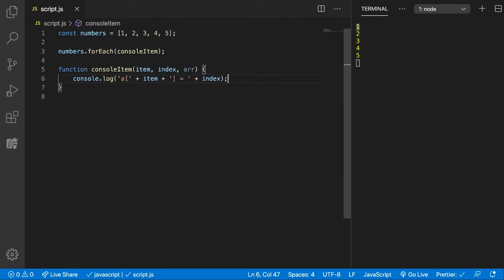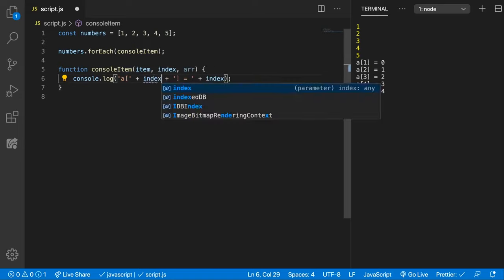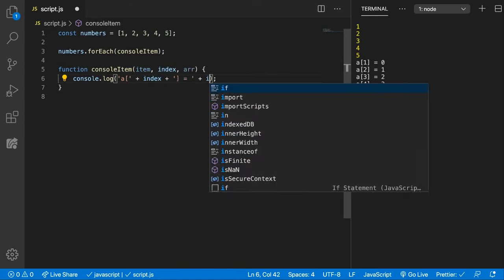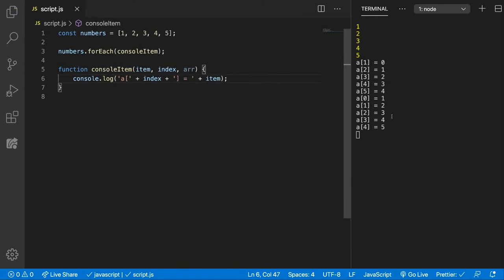Let's see what this does. We can say that a of 1, oh it's the other way around. So 'a of index is equal to item', okay my bad.